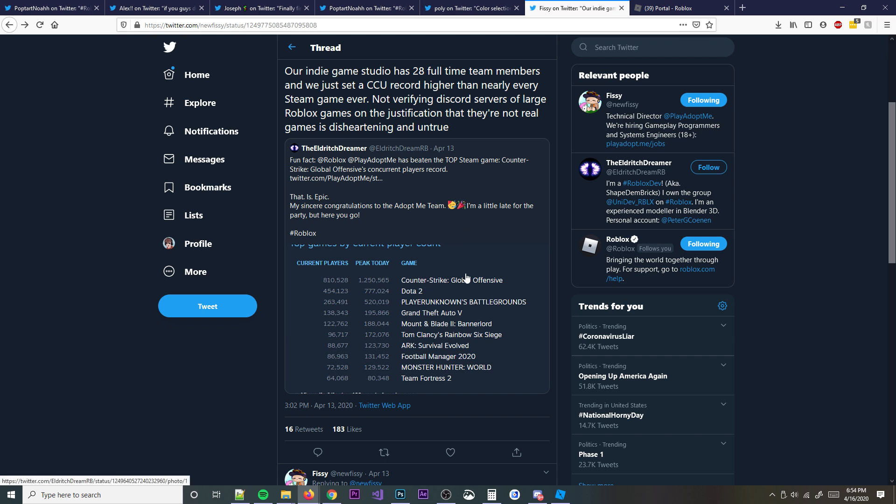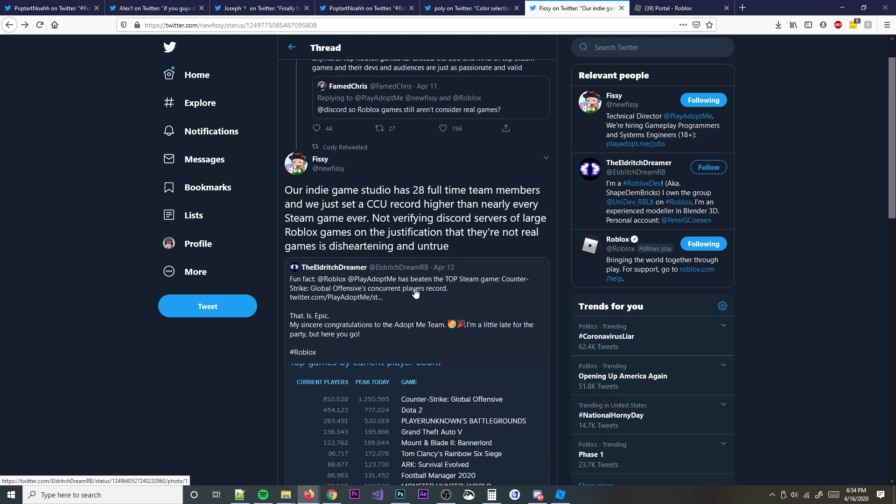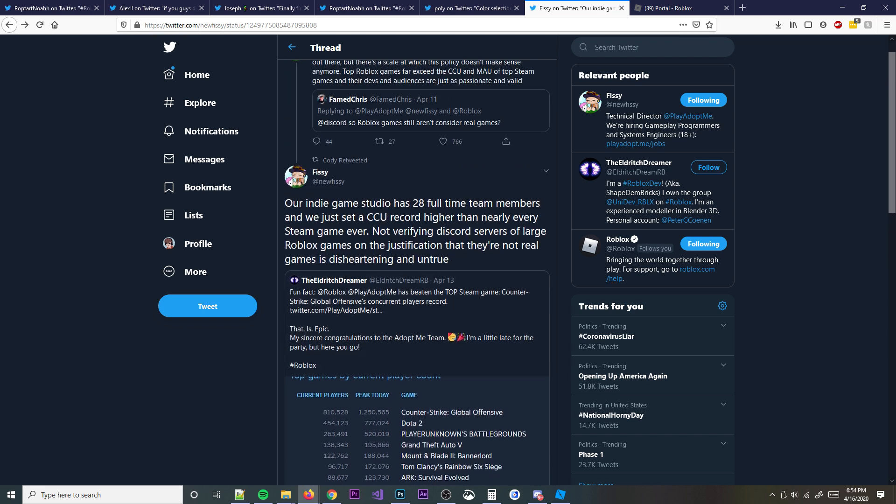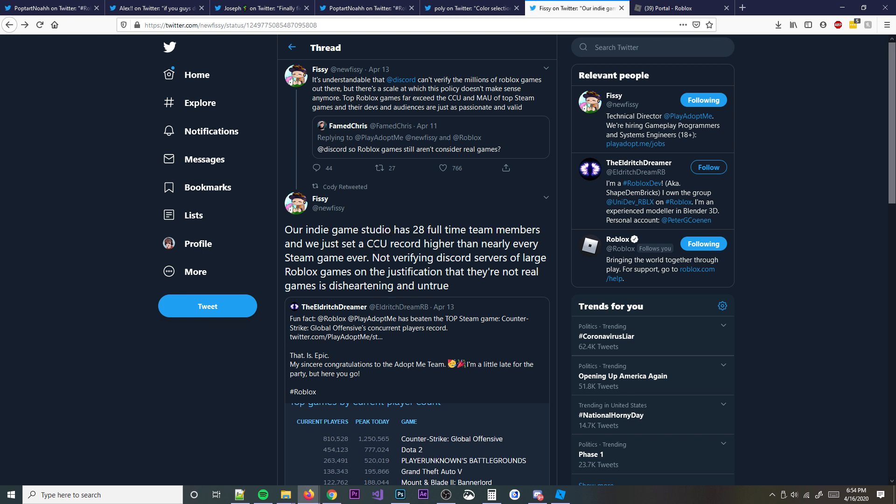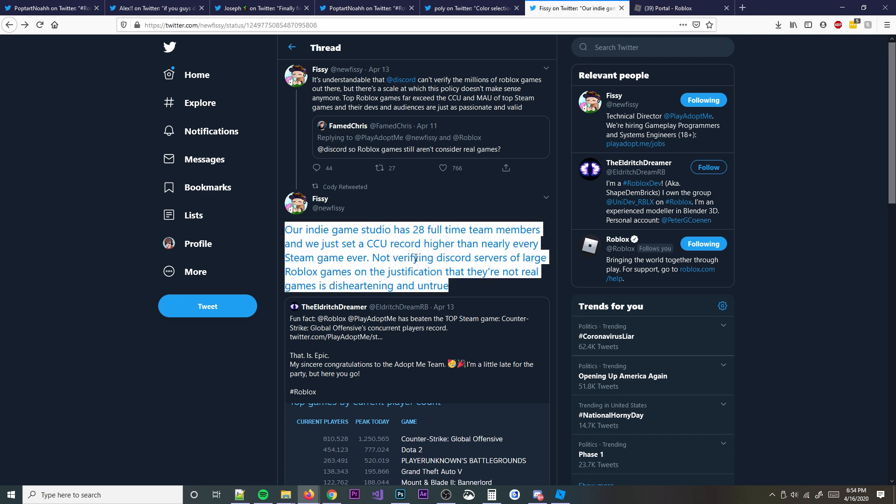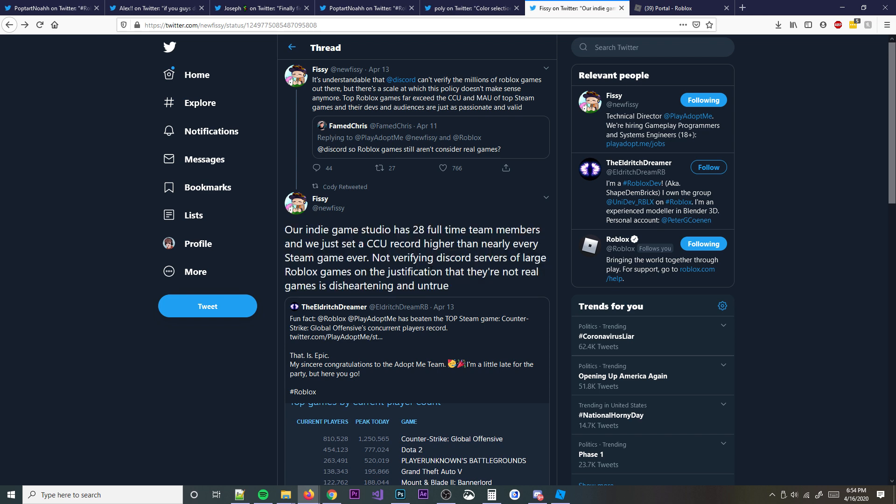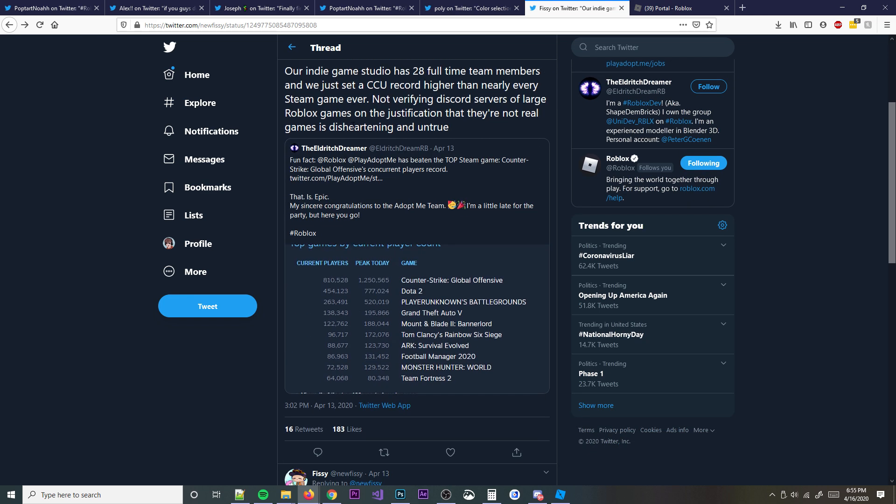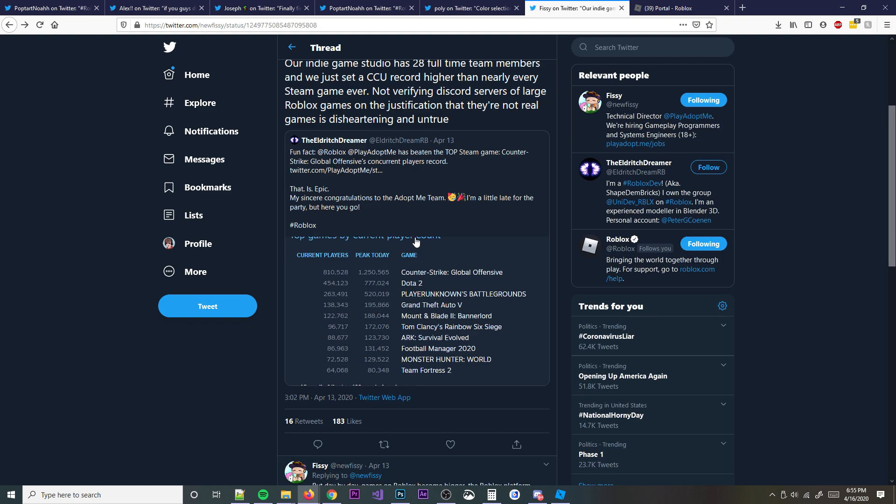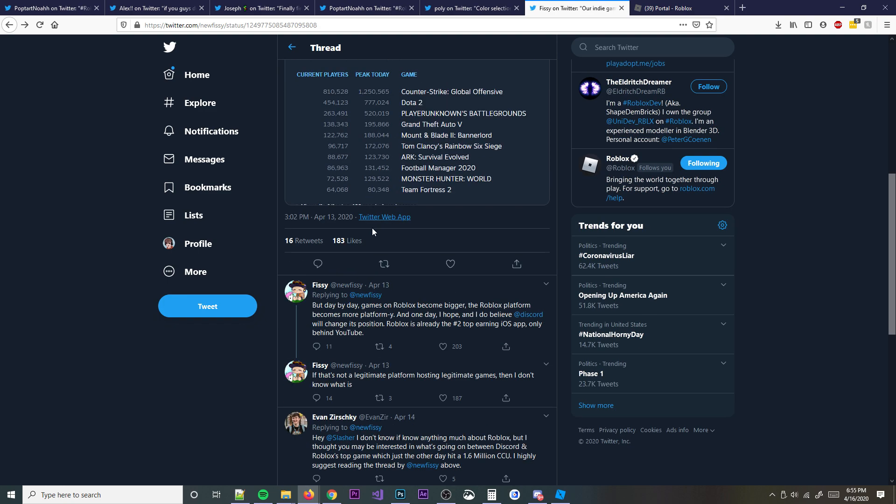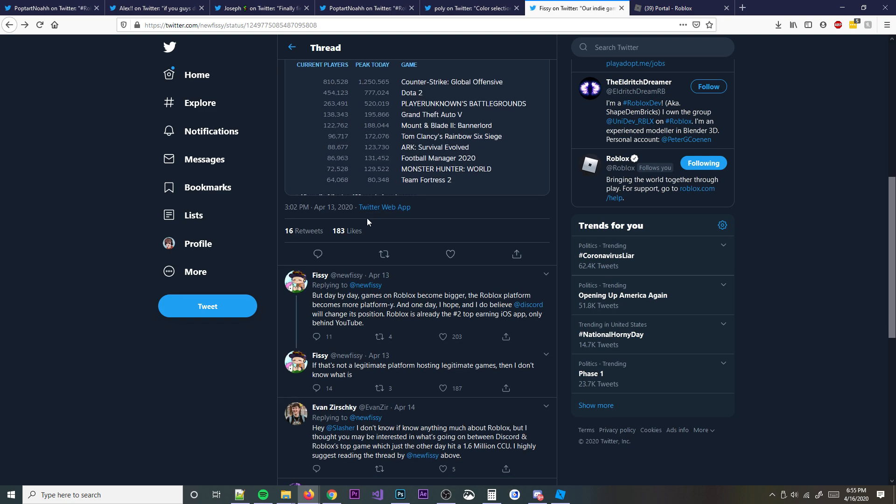It's insane. But as you can see, they even say our indie game studio has 28 full-time team members, and we just set a concurrent user count record higher than nearly every Steam game ever. That's insane. It's just awesome to know that this is Roblox, and I love this. I really love seeing this. I was so happy for them when this happened. It happened recently a couple days ago, or April 13th, and it's just super cool to hear this.